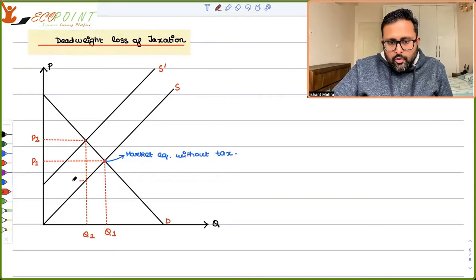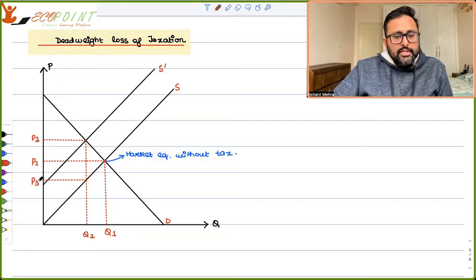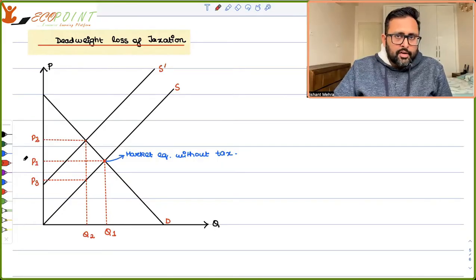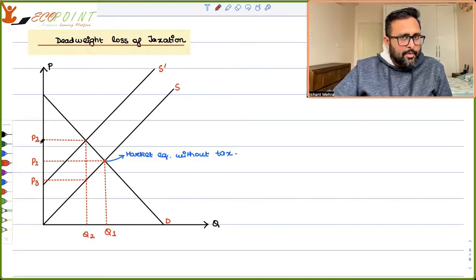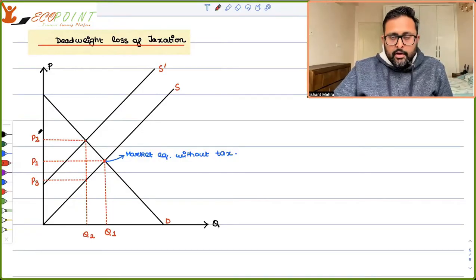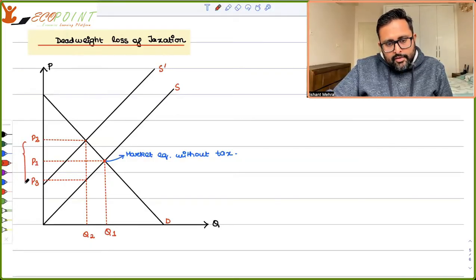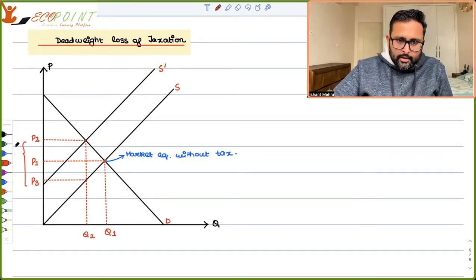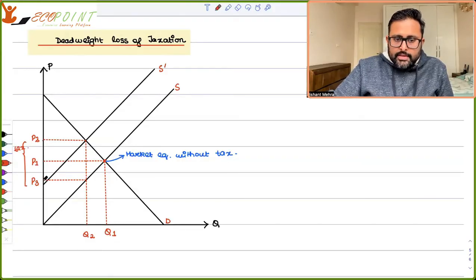Sellers are effectively going to receive a lesser price. Ultimately they'll be receiving only P3. Earlier sellers were receiving P1, but now they're going to receive P3, because this much amount of tax they have to give. Buyers have to pay a higher price because of the tax — they were earlier paying only P1, now they have to pay P2. Sellers were earlier receiving P1, but now they will be receiving only P3 in their pockets. Buyers are giving P2, but sellers are not going to keep the entire P2 — out of that, this much amount of tax will be given to the government. So buyers' price is P2, sellers' price is P3.